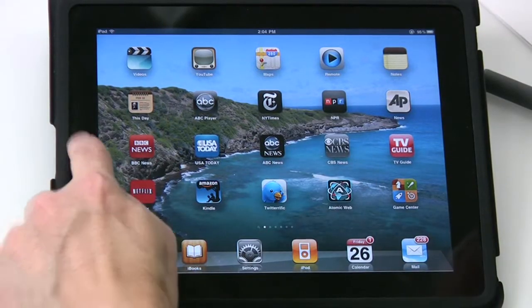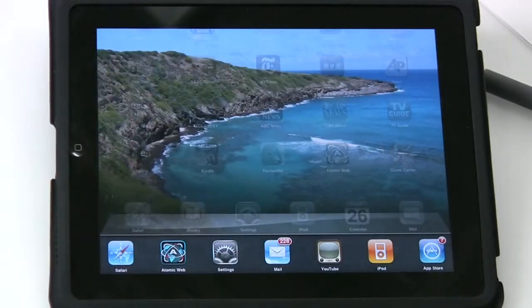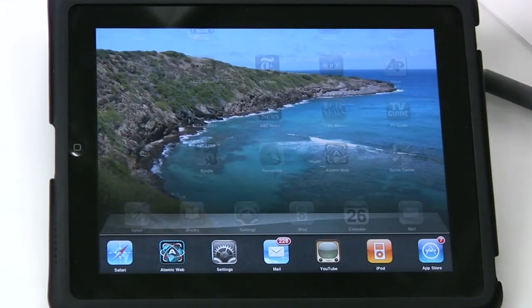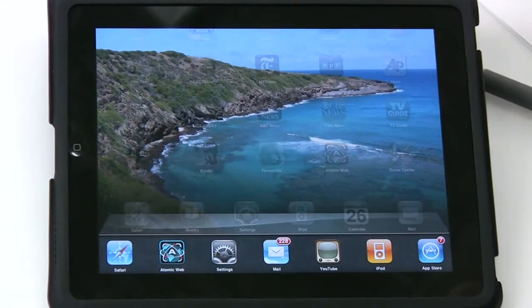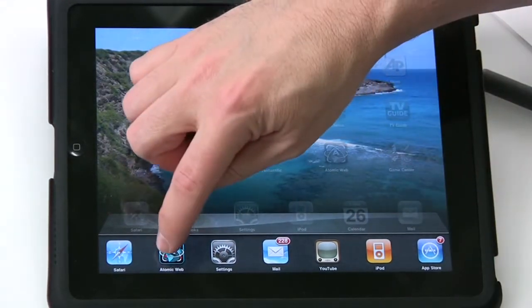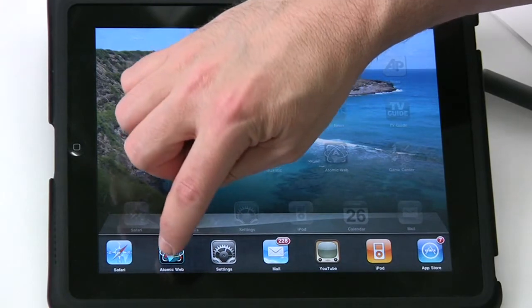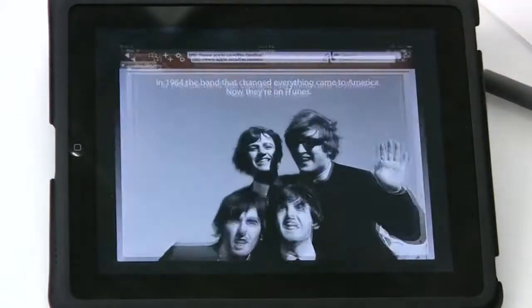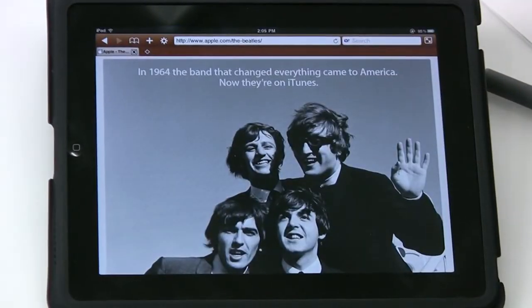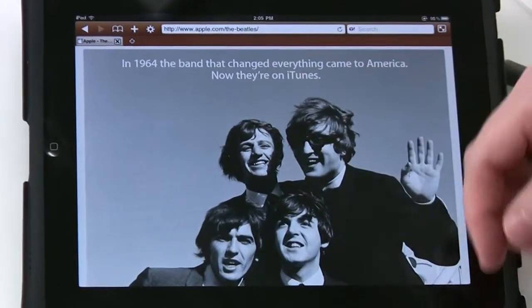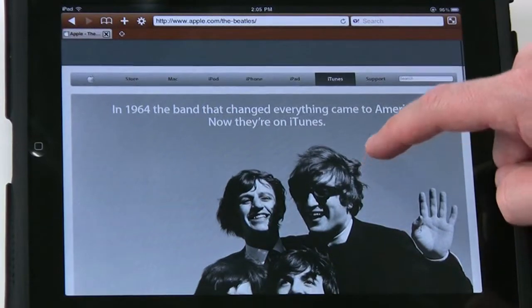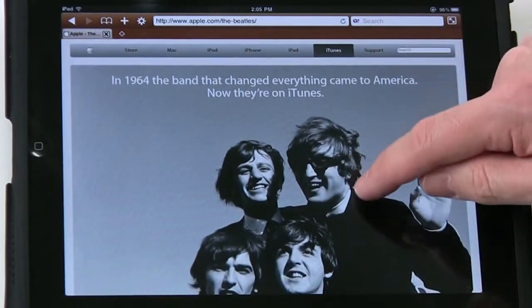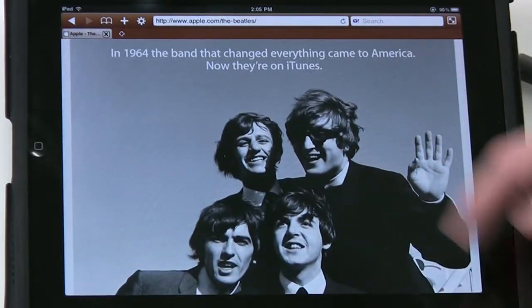When you double click on the little round button on the side, it pulls up applications that you've recently accessed. So you go over here. I'm going to go to the Atomic Web browser. And there we go. It remembered where I left off. It didn't start me at the top of the page.